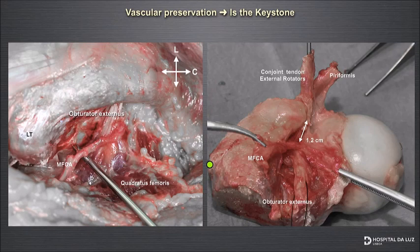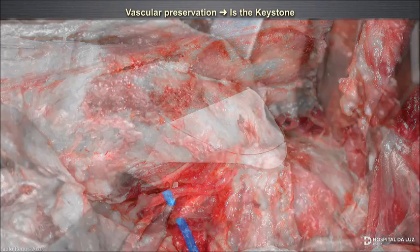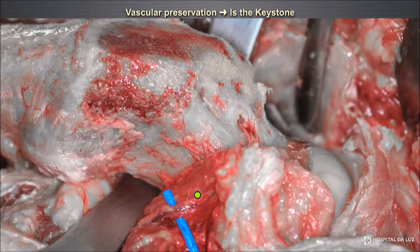Sometimes you need to remove all the posterior bone of the trochanter; sometimes you don't need to remove all the bone. But you need to expose the femoral neck 360 degrees around. This is the deep branch of the medial circumflex artery, protected by this retractor and included in a soft tissue flap that you can develop with visual control.